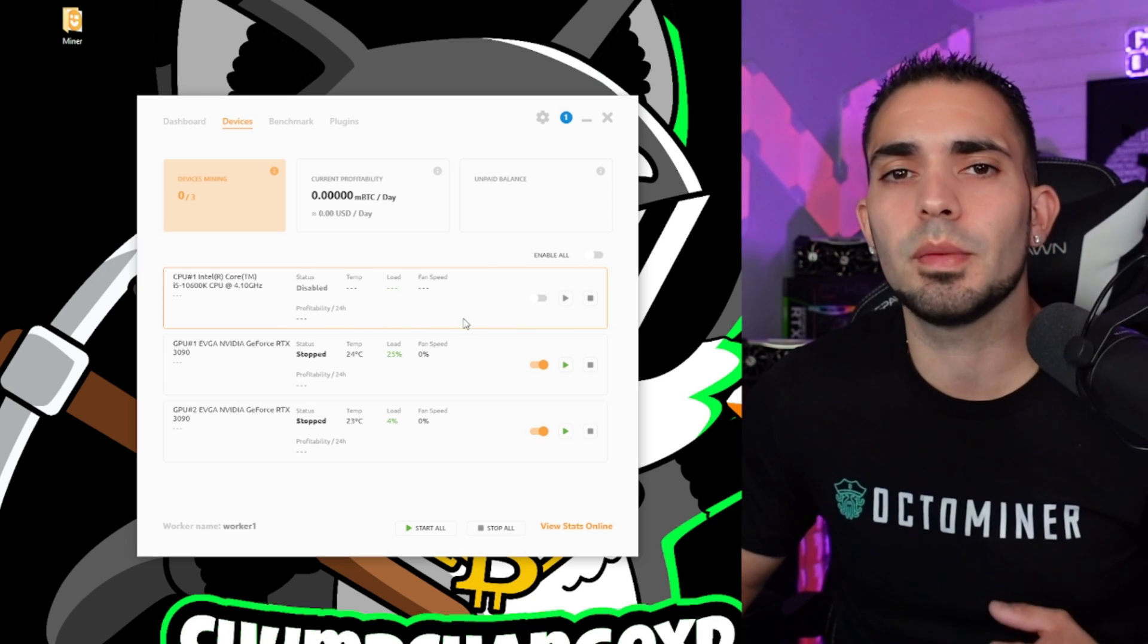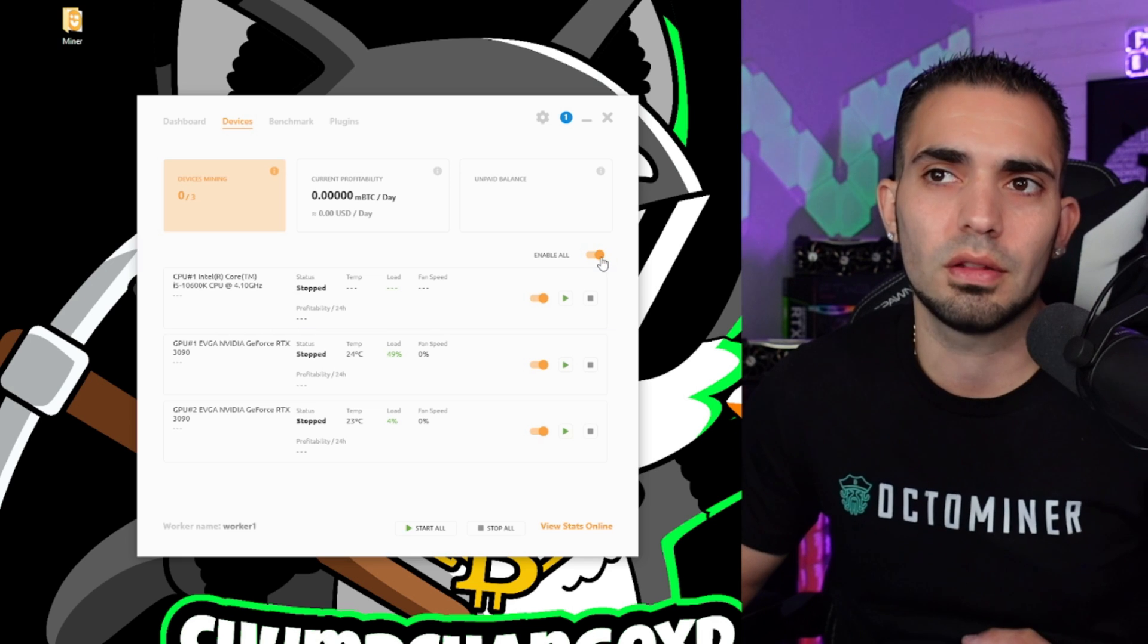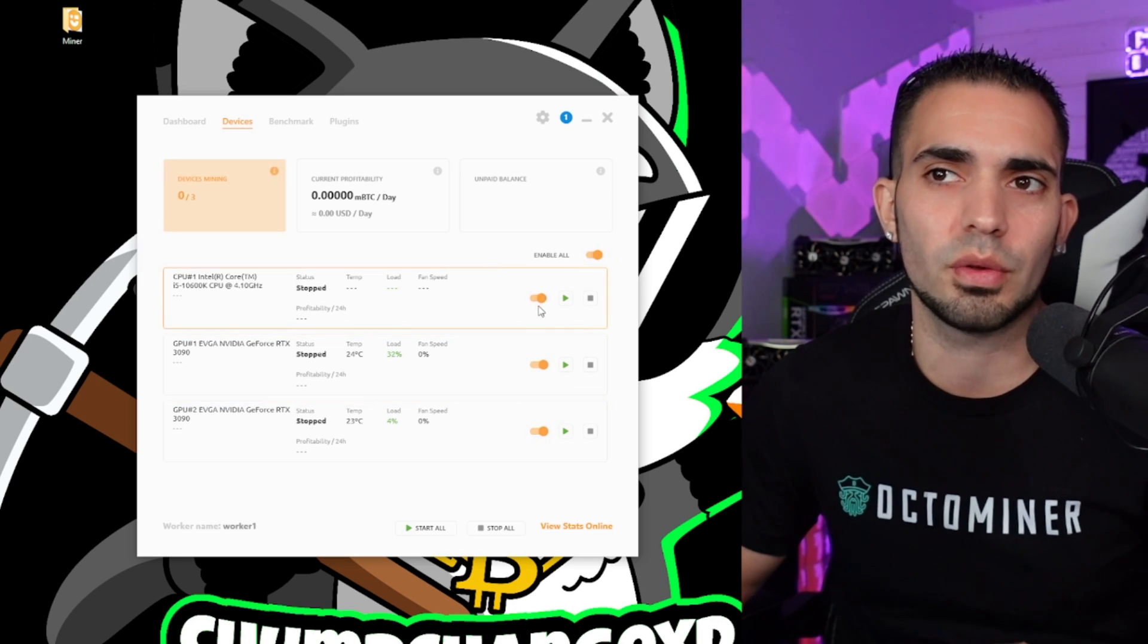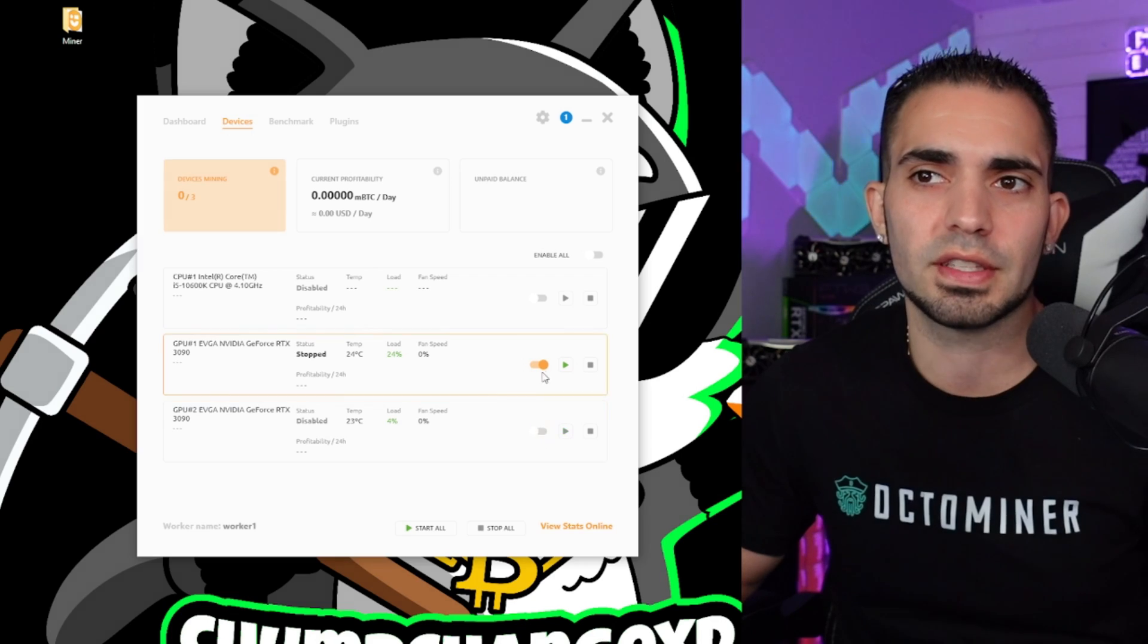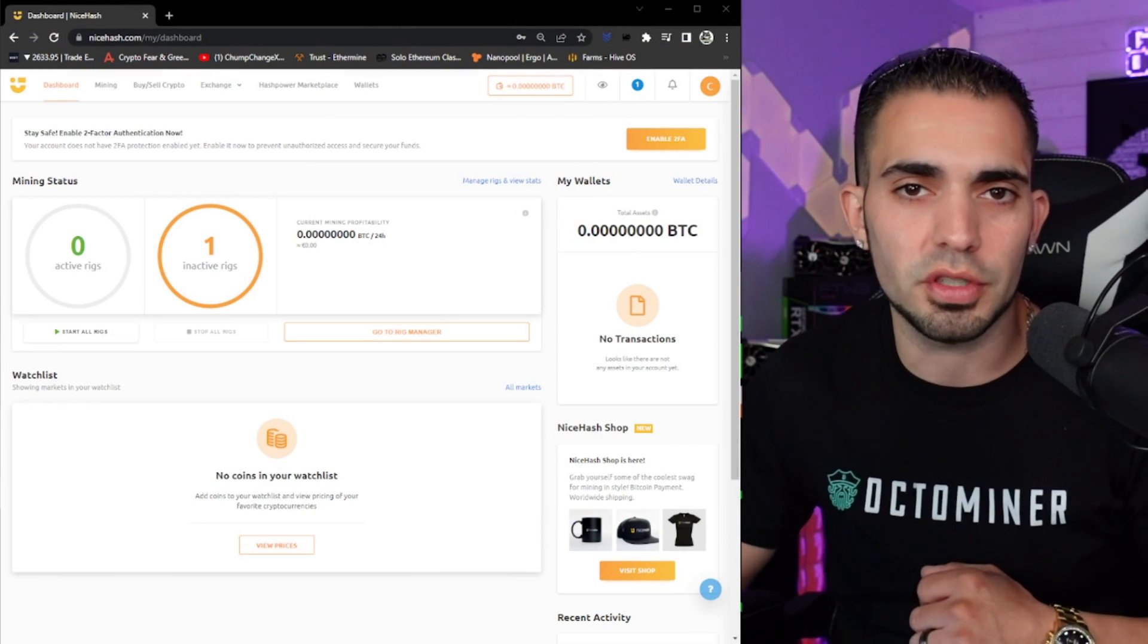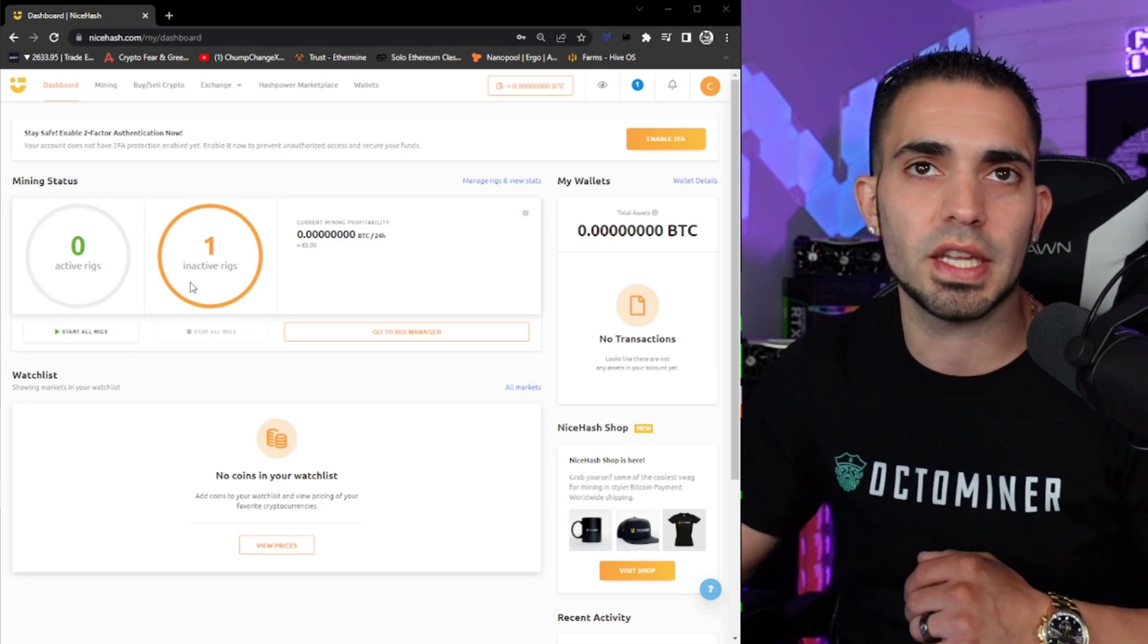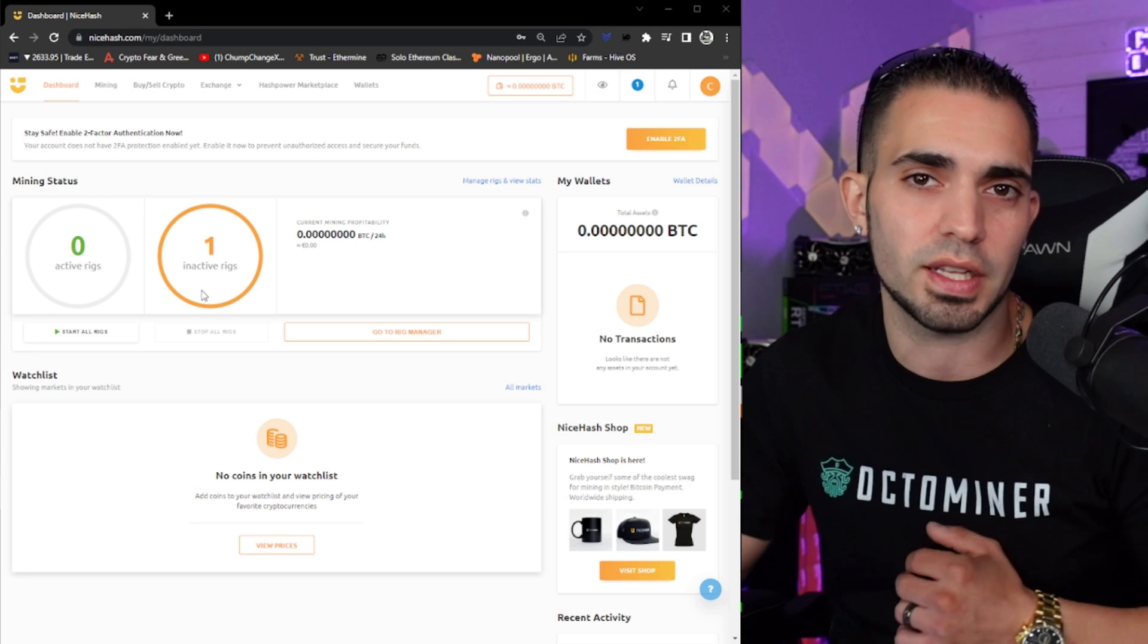So if you want to mine on your CPU and your GPU, you can come up here and click enable all, or you can shut that back off and turn them on individually with these little toggles right here. That's kind of neat. So just for the sake of showing you guys, over here on your dashboard you can see the one active rig is now showing on the main dashboard.